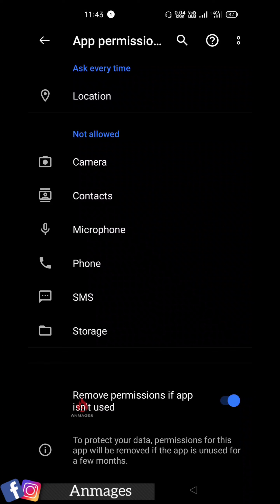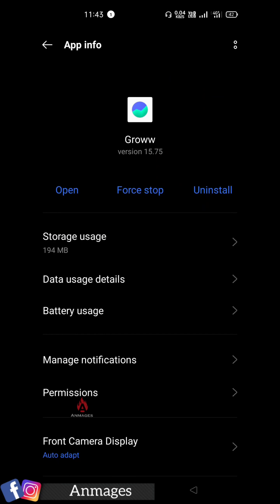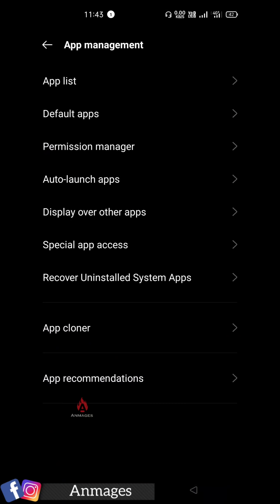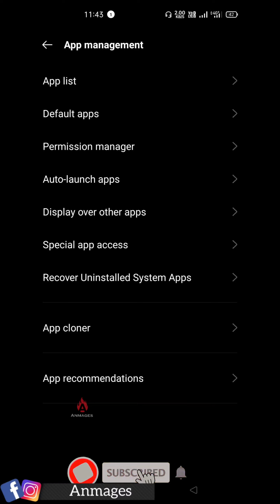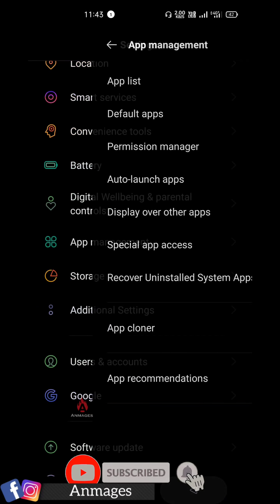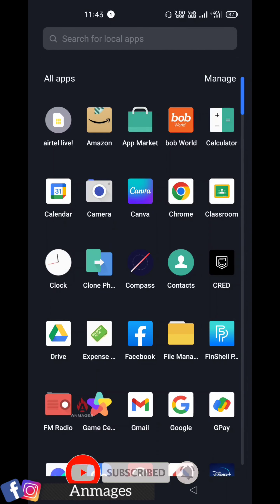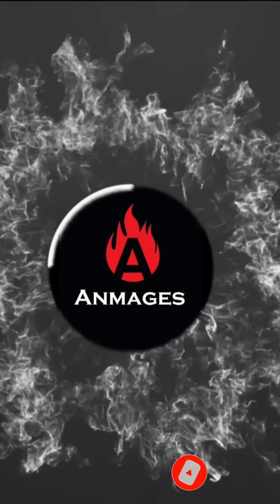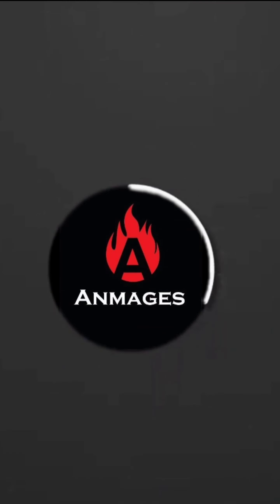If you want to enable it, you will need to open the app. If you want to use it, you will need a Realme mobile. Go to the app list and remove permission if the app is in use. Subscribe to the channel.